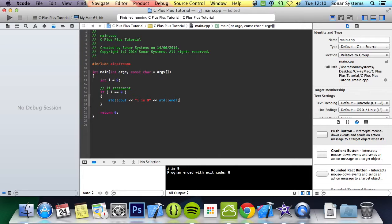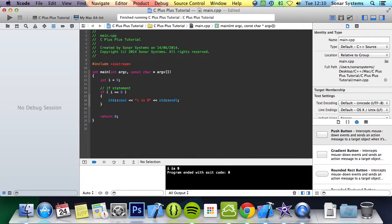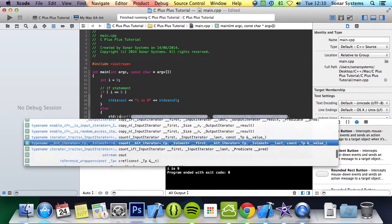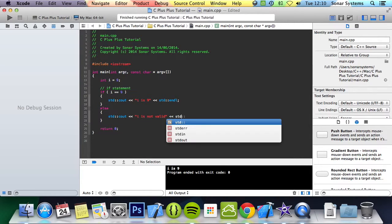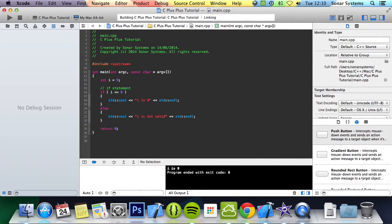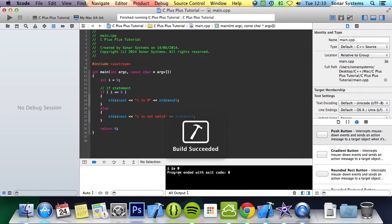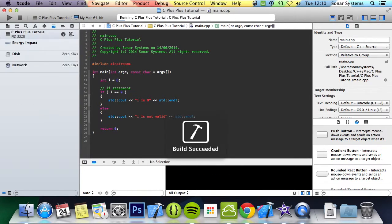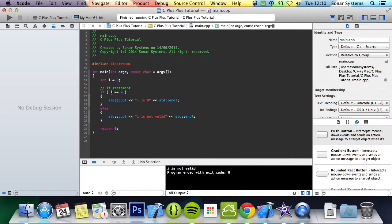The next conditional statement is the else statement, which basically runs this piece of code if the if statement is false. The syntax is you put the keyword else with no condition because it's just saying otherwise run this piece of code. I'm going to put std cout i is not valid. Run it, i is 9. But if we put i to 8, it says i is not valid. Basically goes through this, does 8 equal 9? No. Otherwise just run this piece of code.